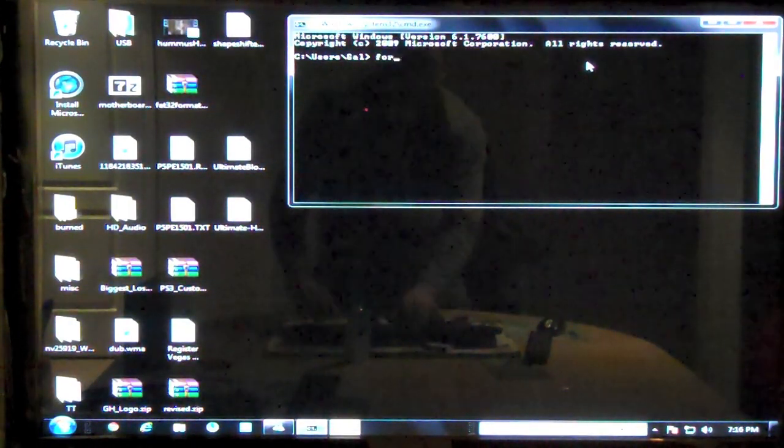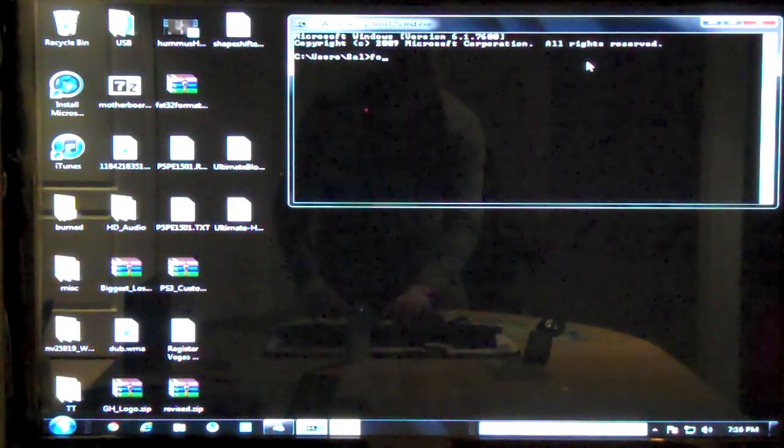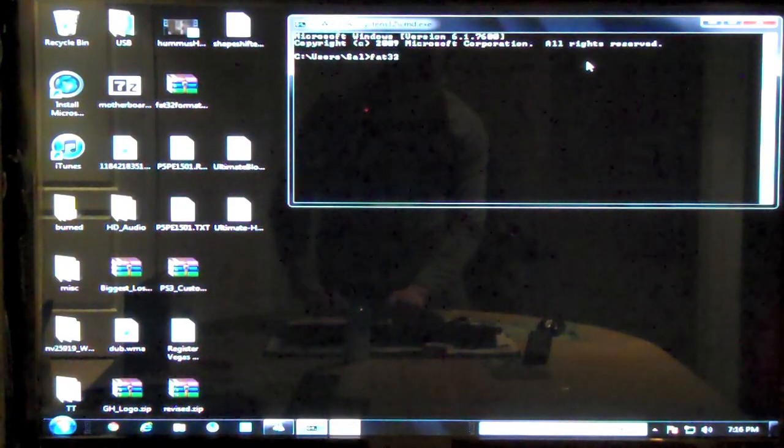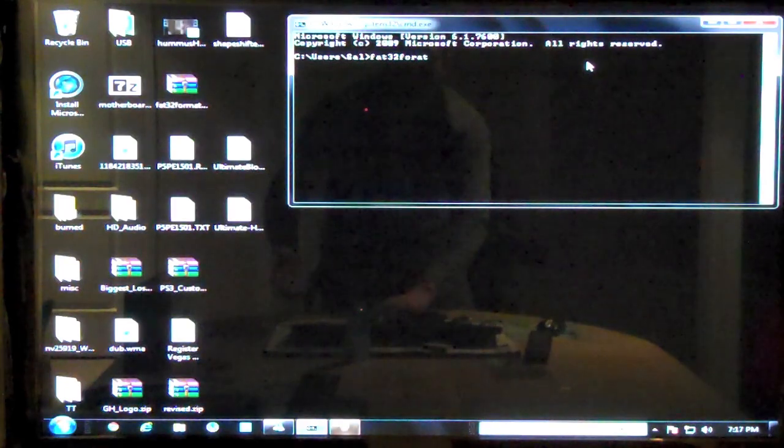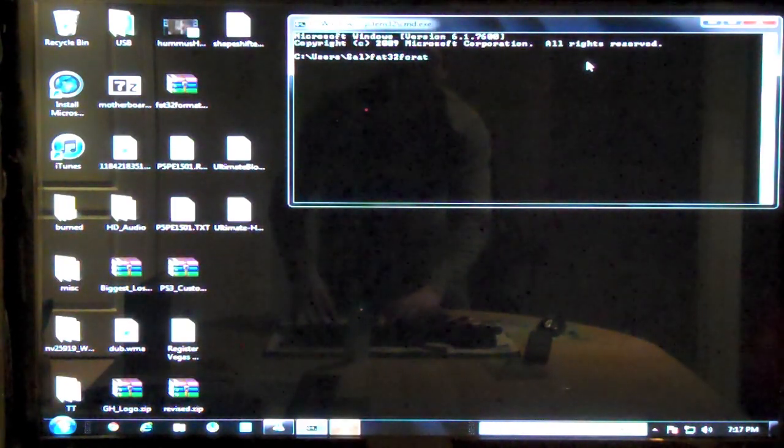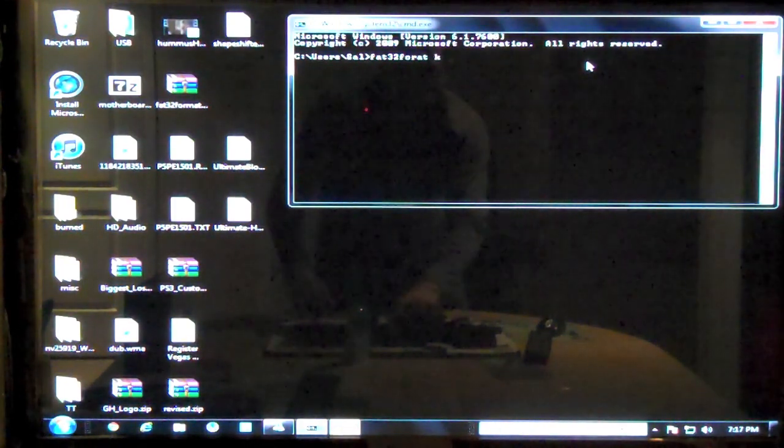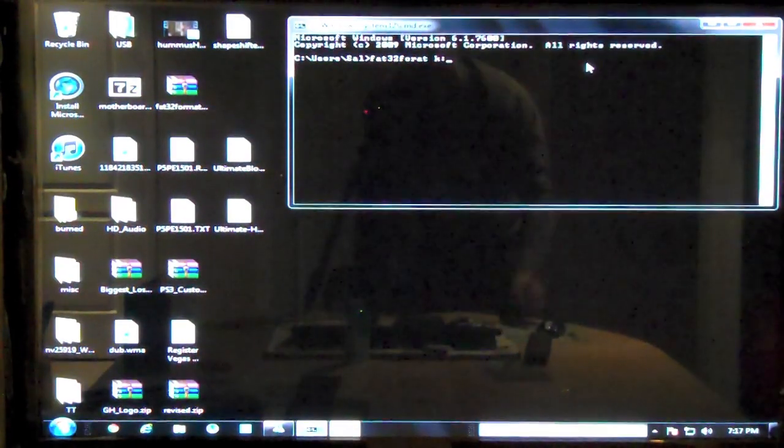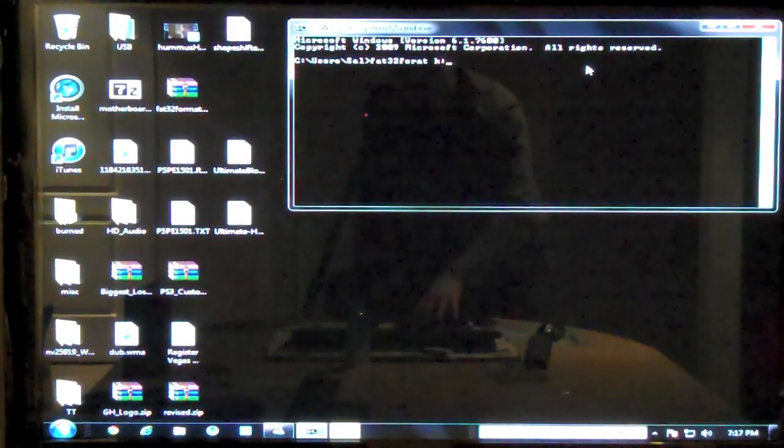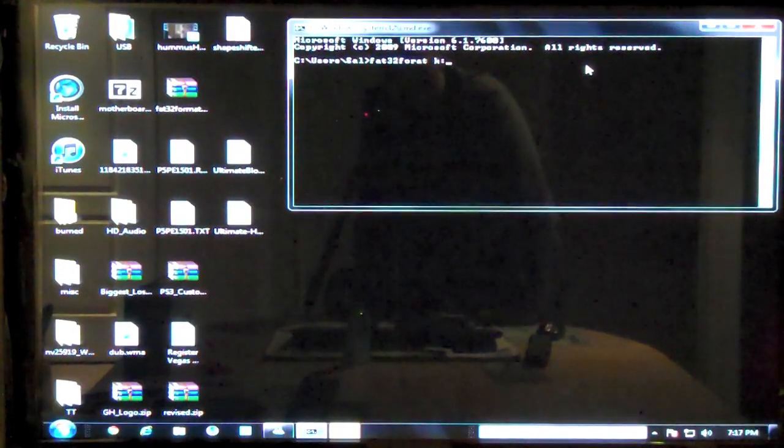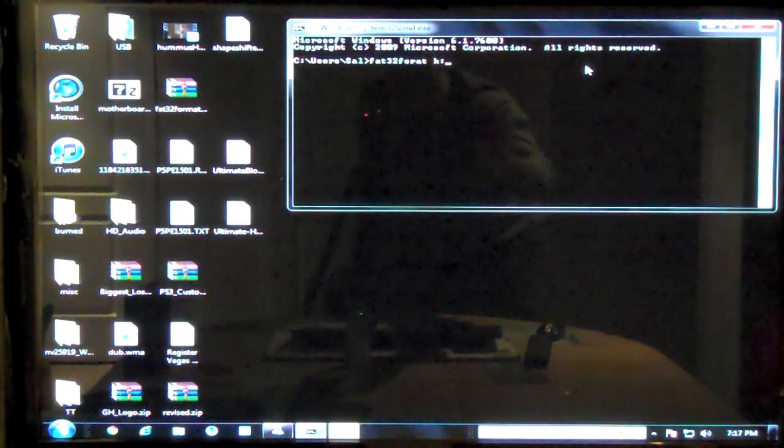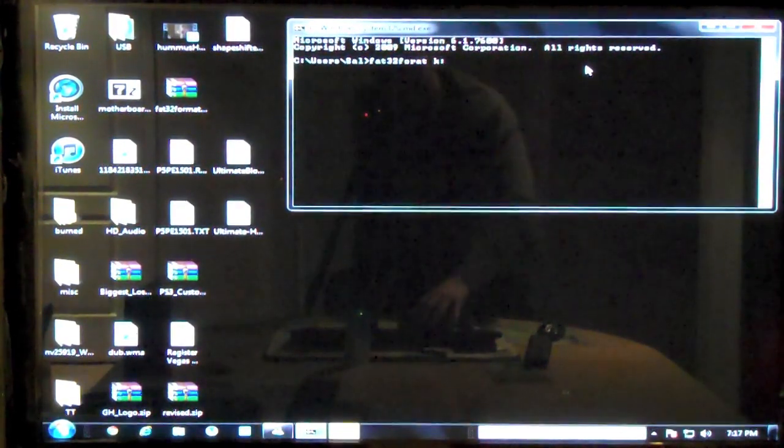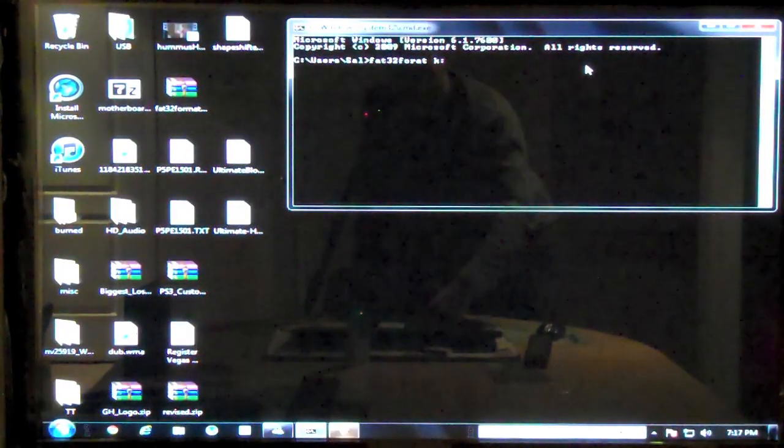You would do FAT32 format to execute it, and space, and then the drive letter. If it was K, you do space, colon, hit enter, and it's going to warn you. Now, I already did it on mine, and I'm not going to bother doing it again. But you just follow the instructions. It takes seconds to do. This was 500 gigs, and it took seconds.